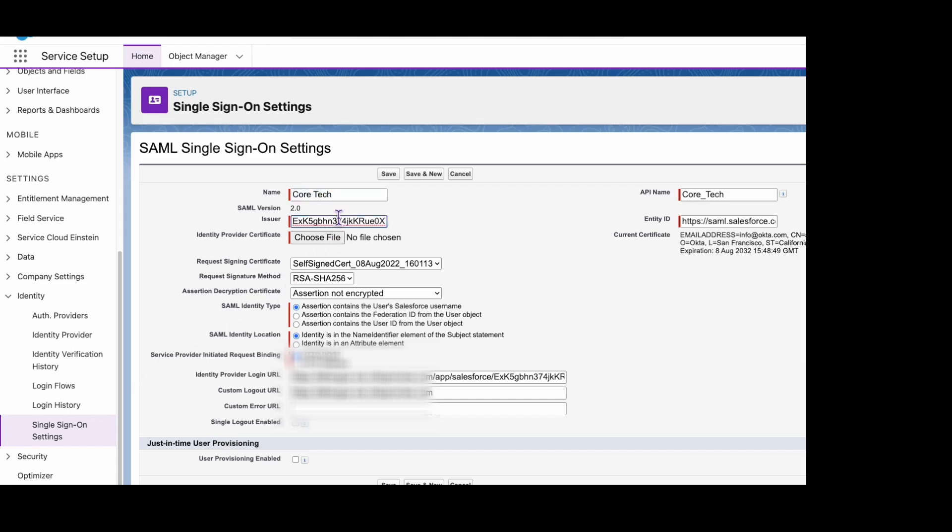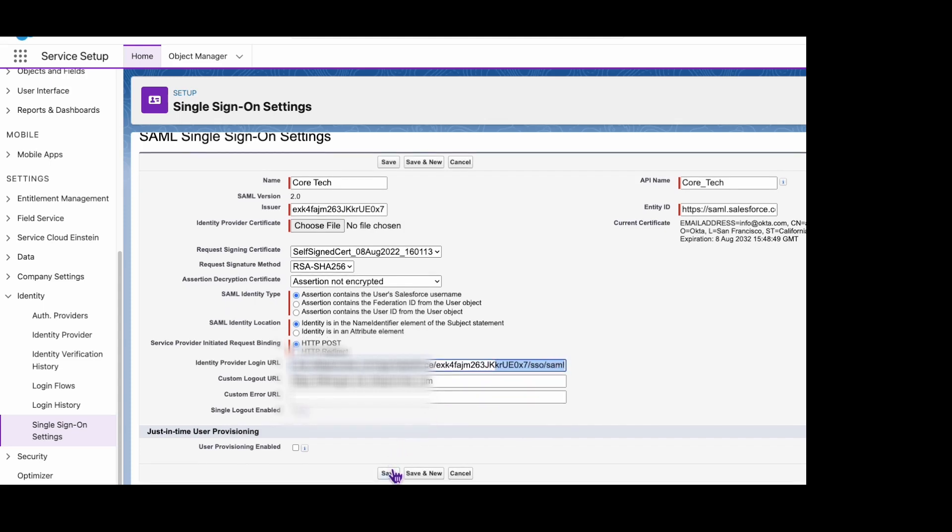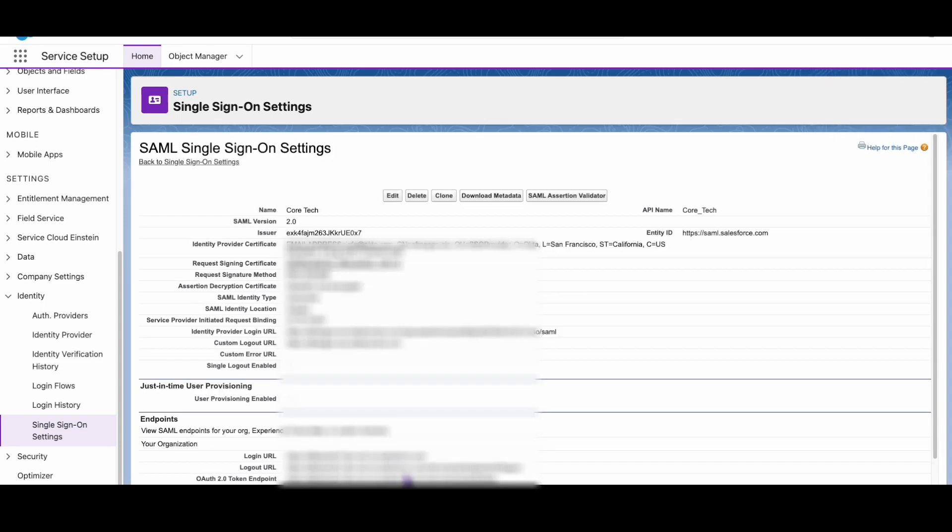If it is different, ensure that it gets updated in the proper places. Once the changes have been saved, make sure to test to ensure successful login.